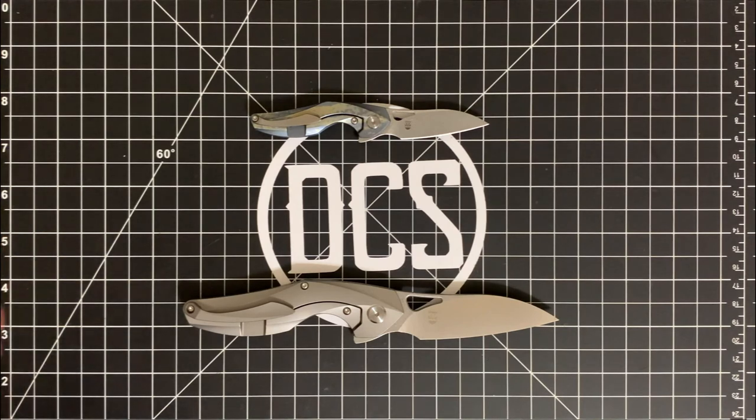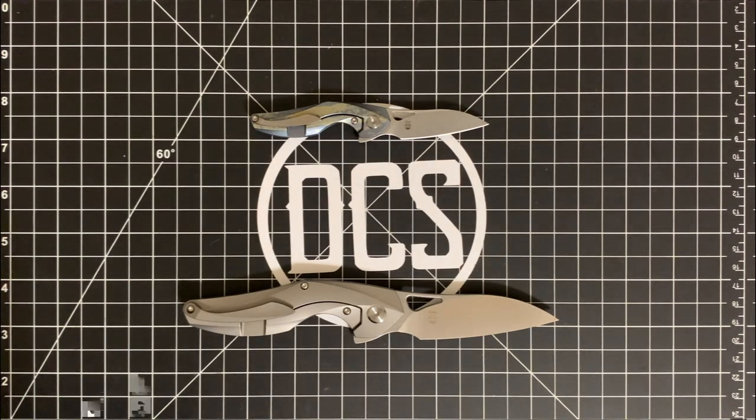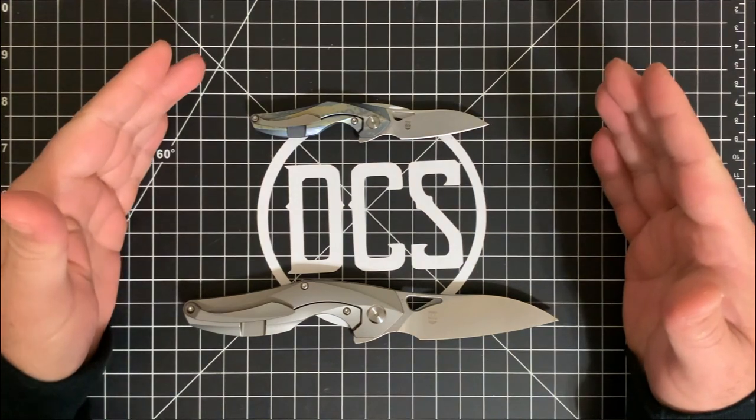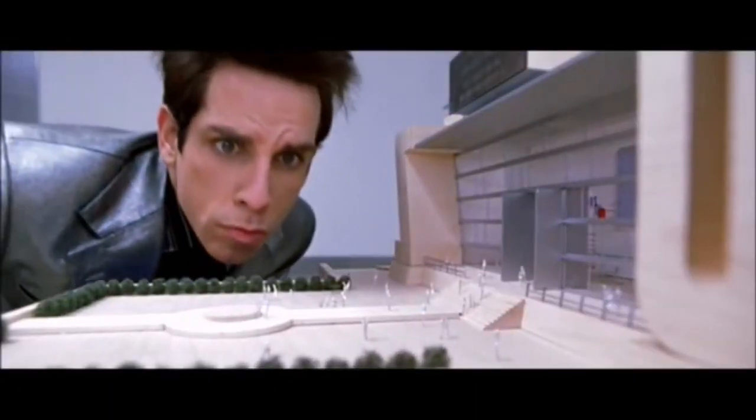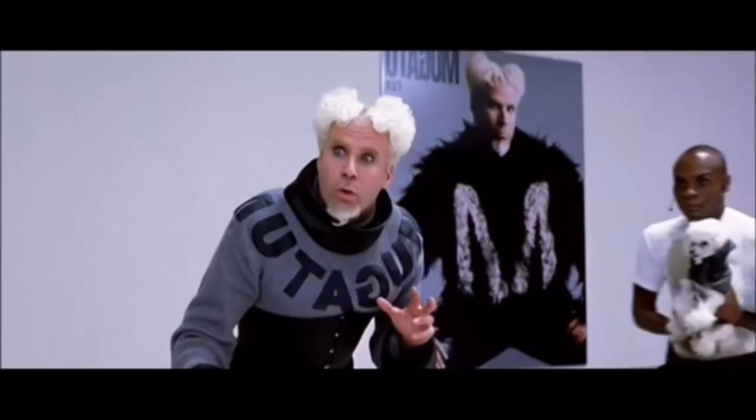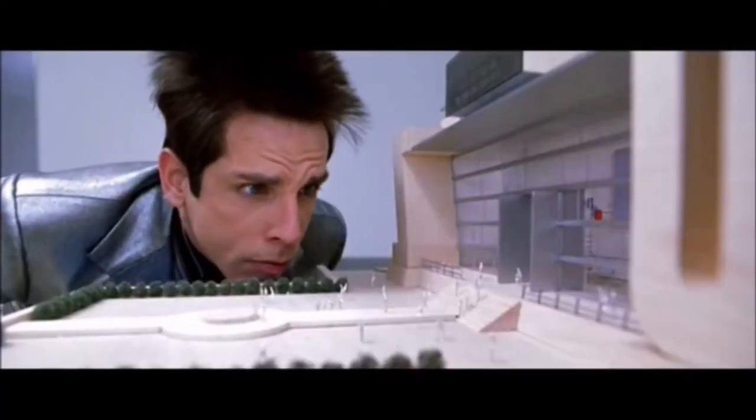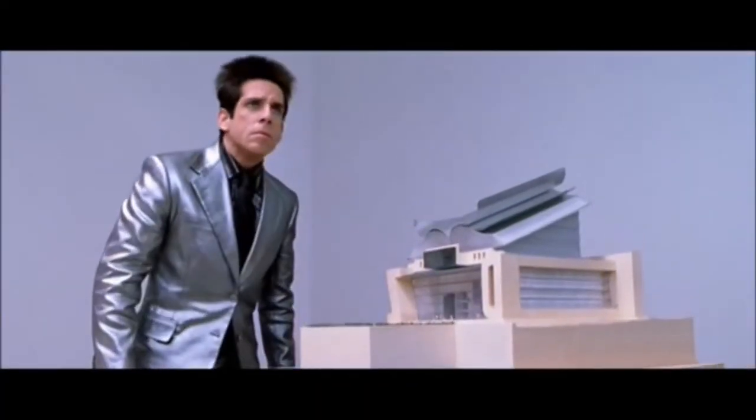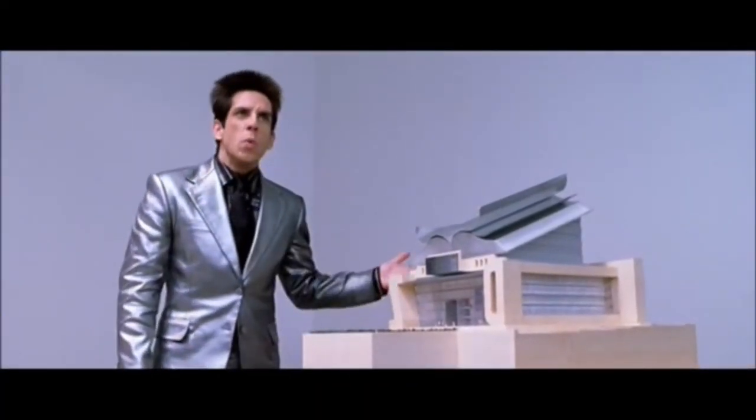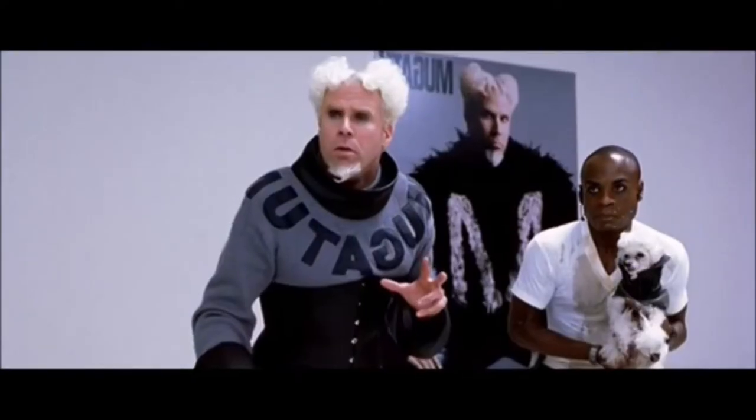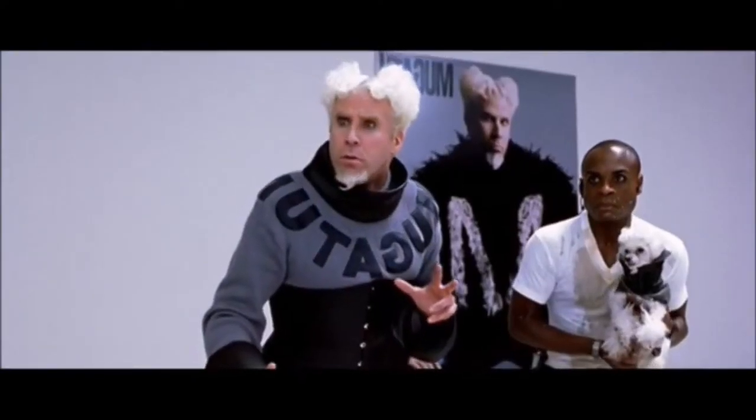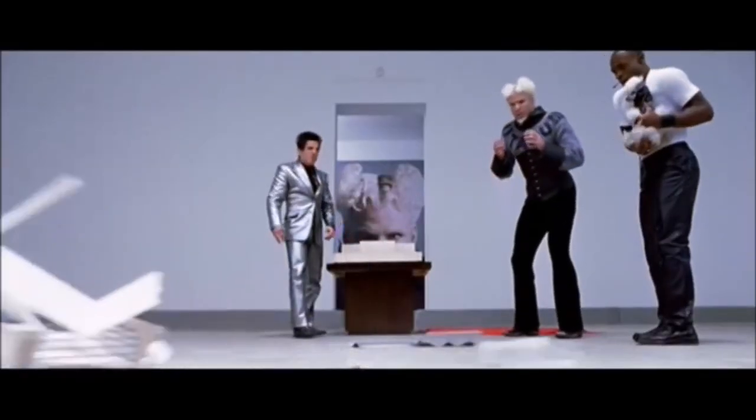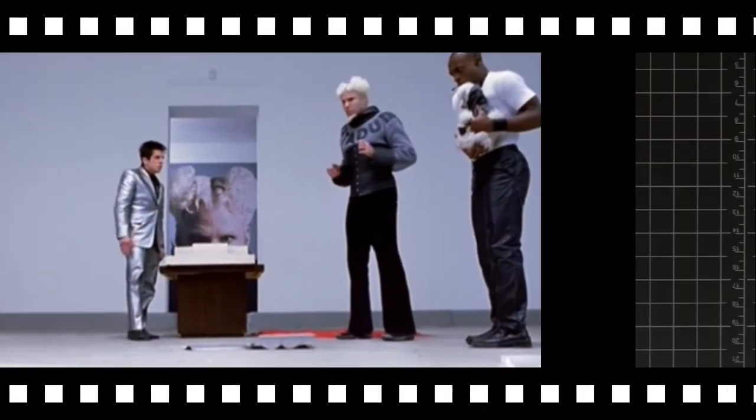It's kind of like in Zoolander. It's like, you know, when they show them the building for kids that can't read. What is this? A center for ants.